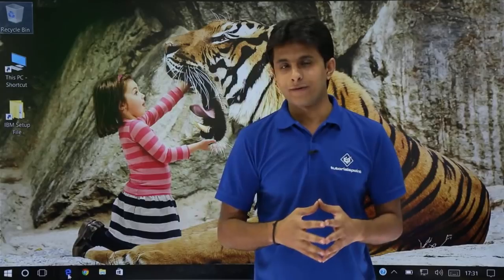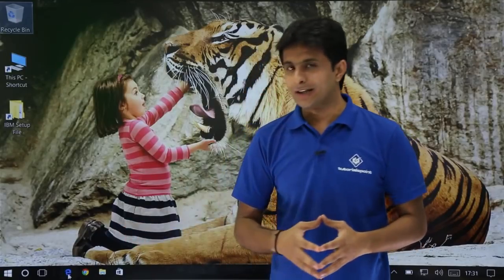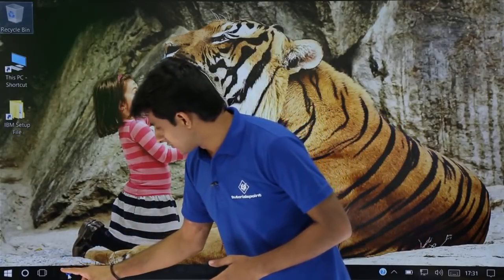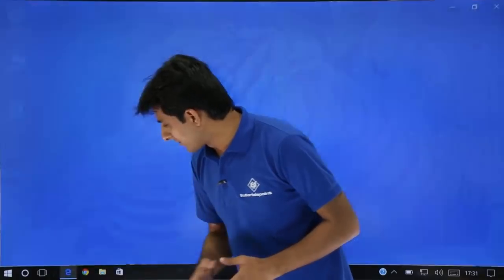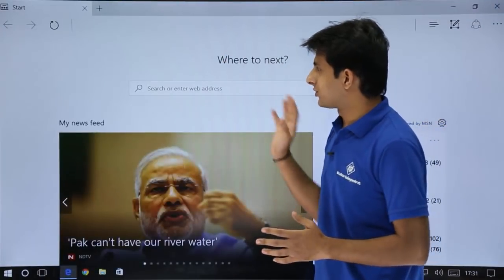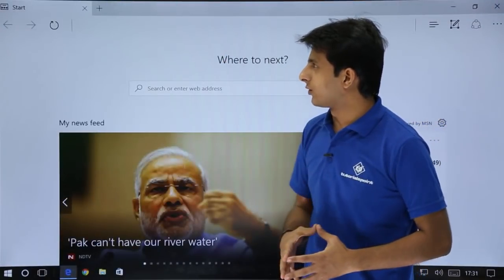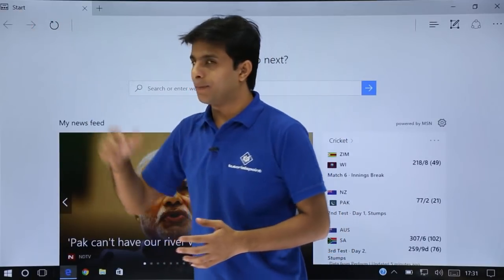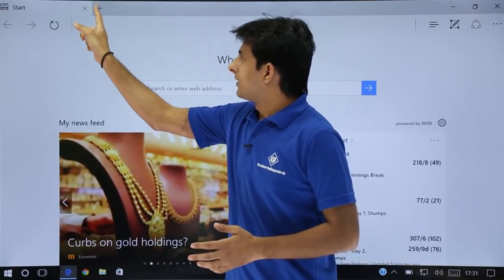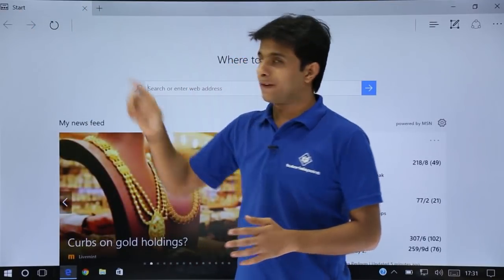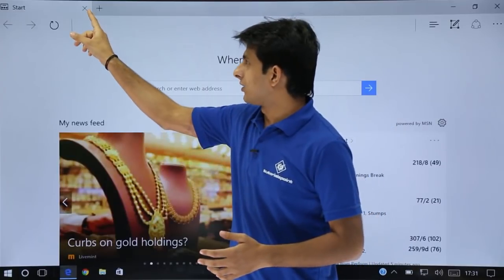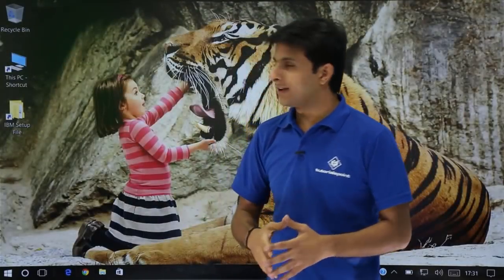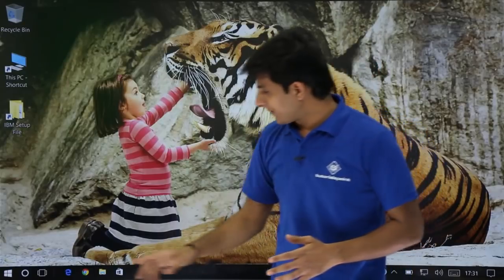Let us see how we browse different things with the help of this browser. I'll open Microsoft Edge — that's the first user interface. Now, if you see, I am on the start page. There's a tab given here, and that's a cross. If I want to close the tab, I can just click on this close button and the browser gets closed.